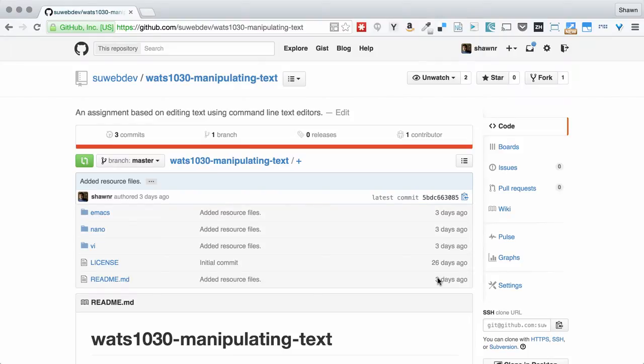Hi everybody. Welcome to Watts 10.30 Introduction to Servers and Web Hosting, the Manipulating Text Project. This week we're looking at using different command line text editors.